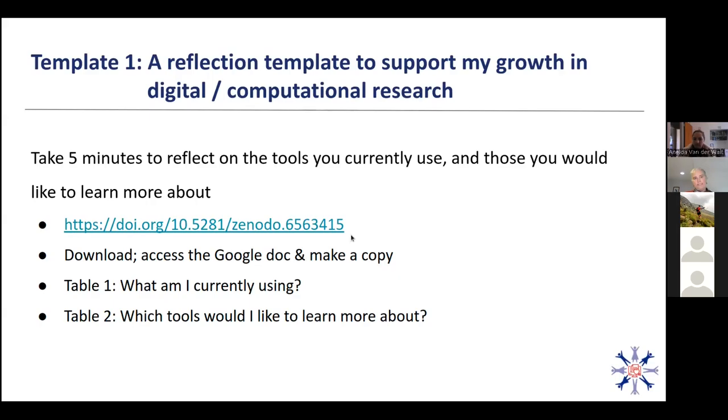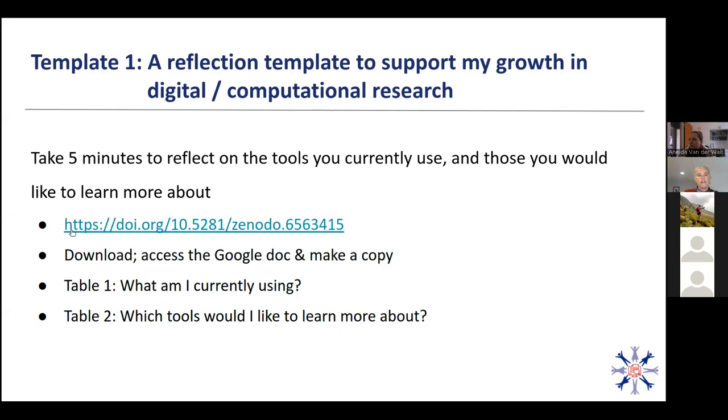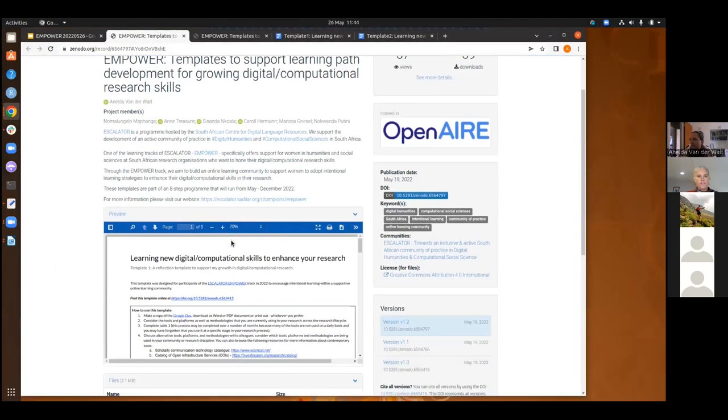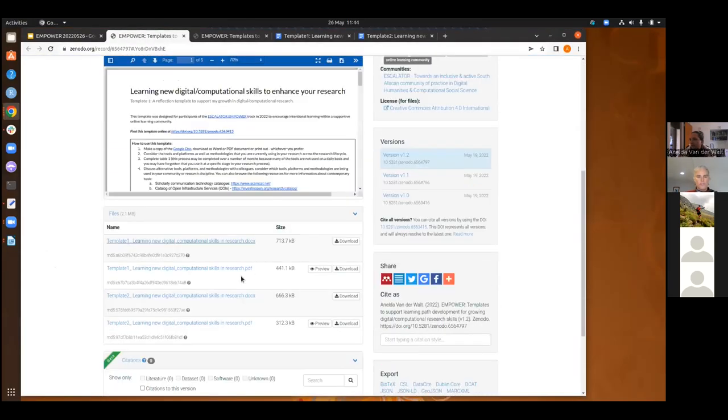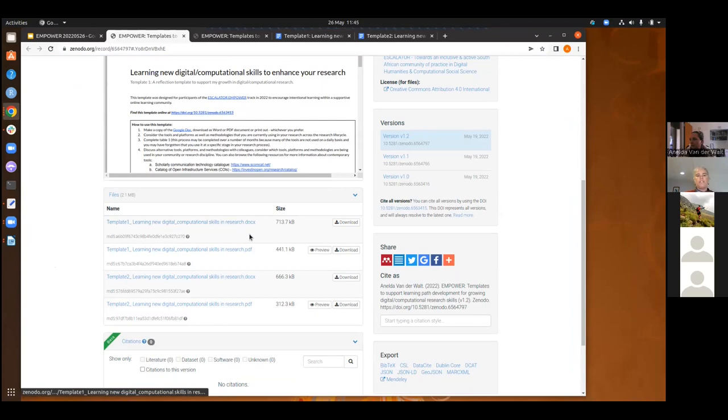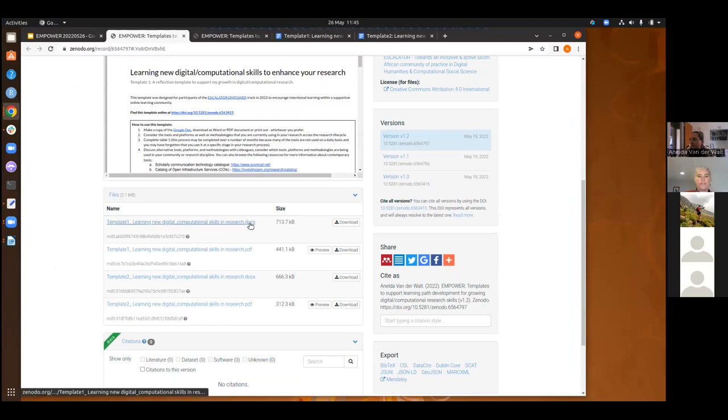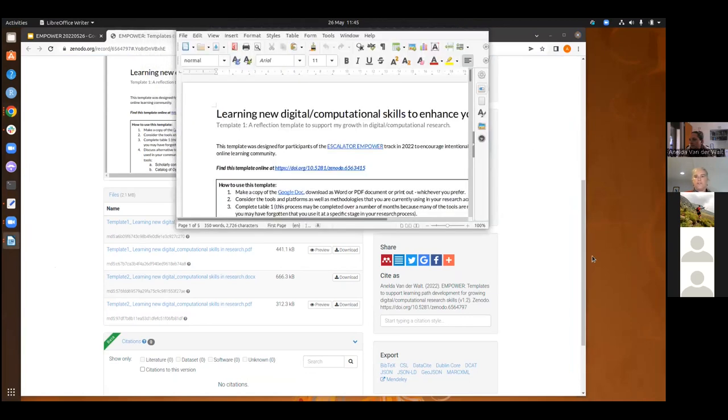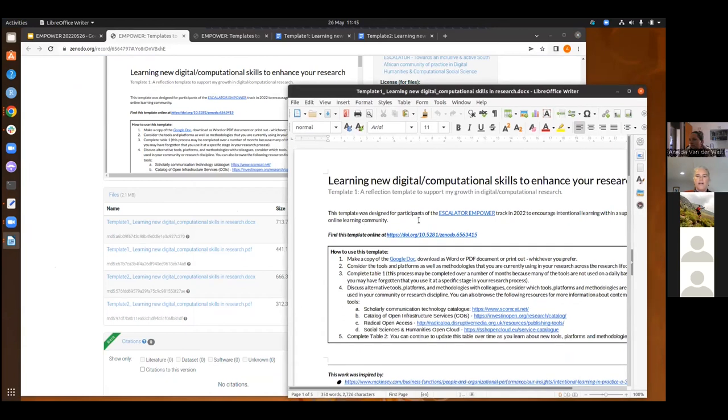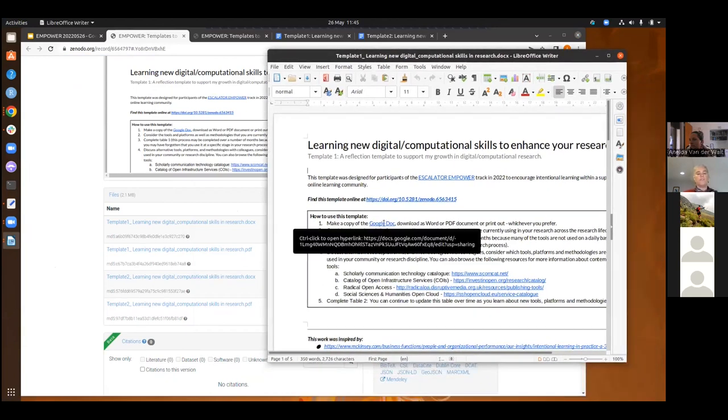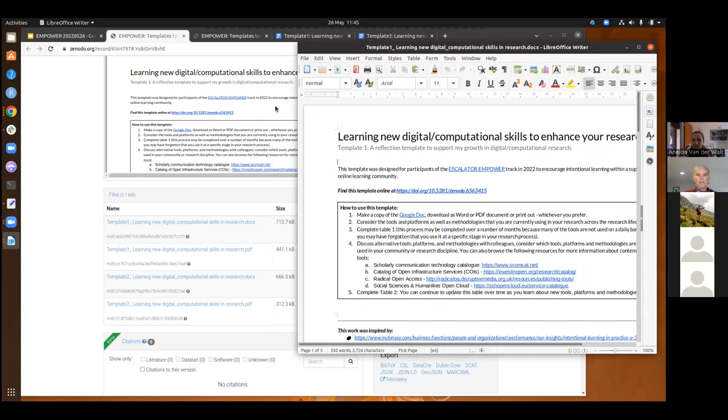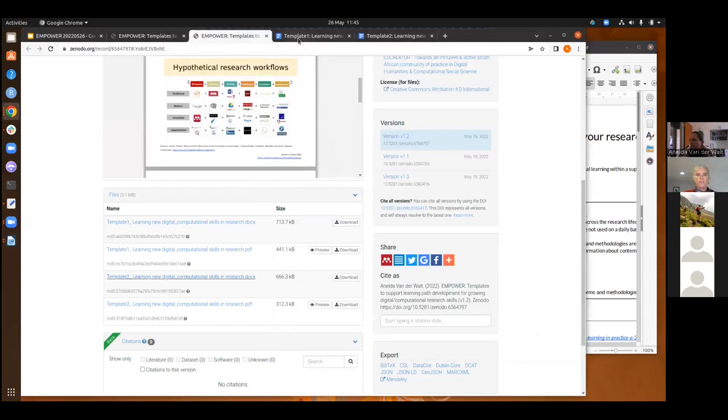So our first activity that we have is looking at template one. And we just took five minutes to reflect on the tools that you currently use and those that you would like to learn more about. So using this link, this will get you to this template on Zenodo. So if you click on that, you'll get to the Zenodo page. And then if you scroll down, you'll get to all of the documents and you can download either Doc X or PDF. If you want to fill it in as a Doc X on your computer, you can.